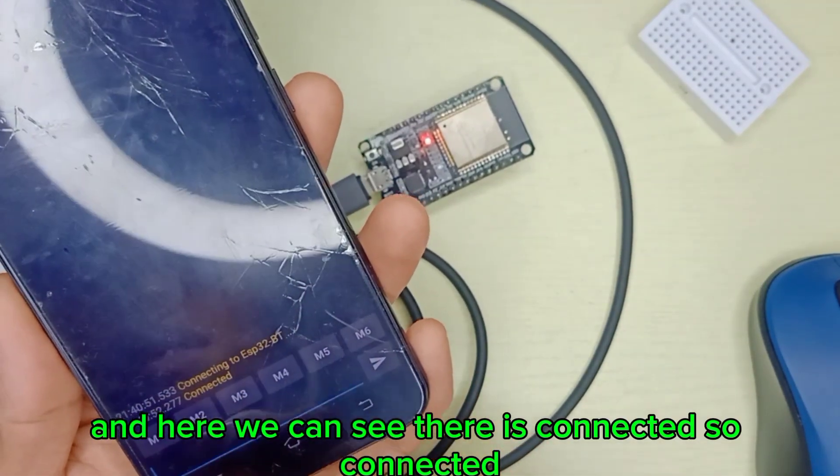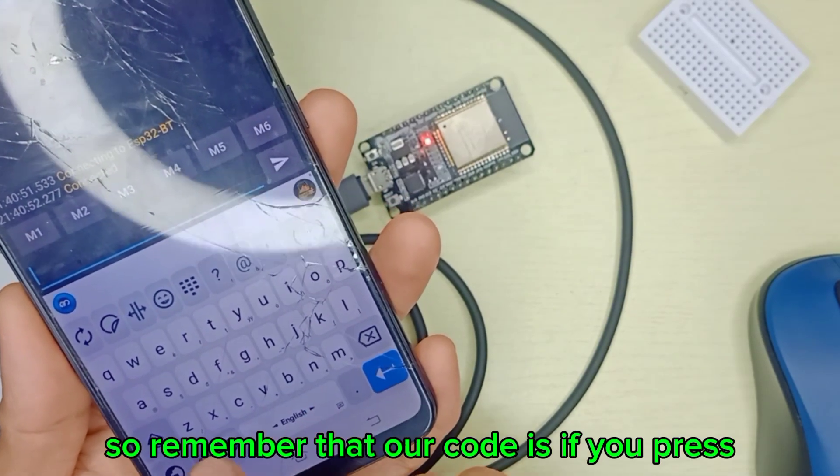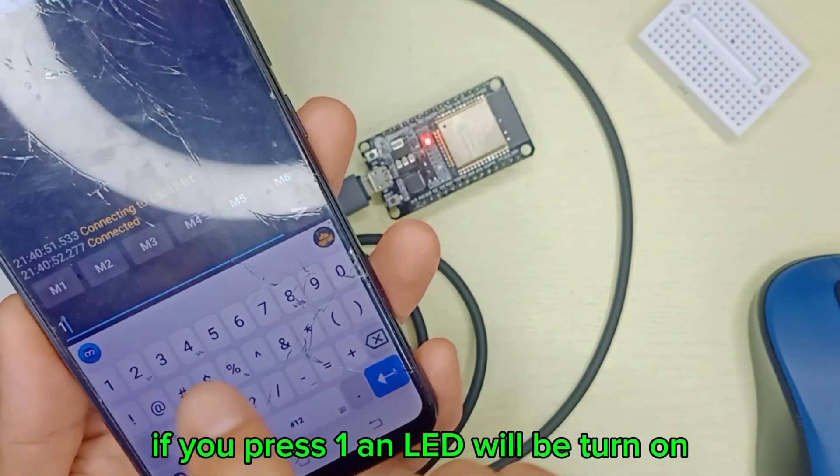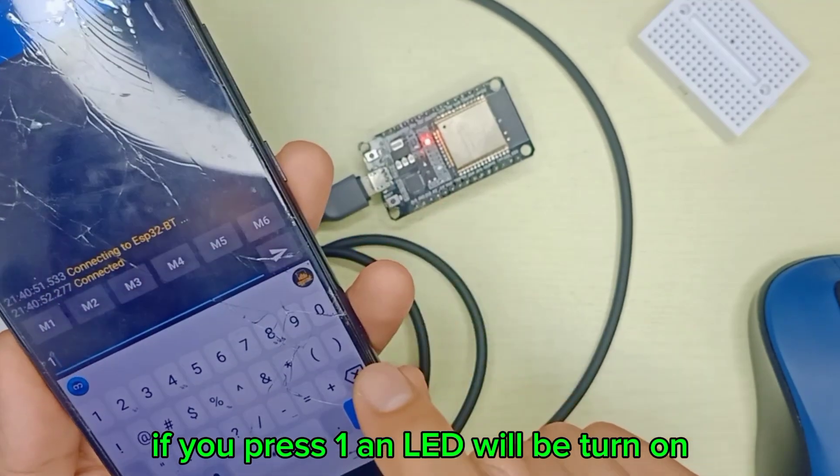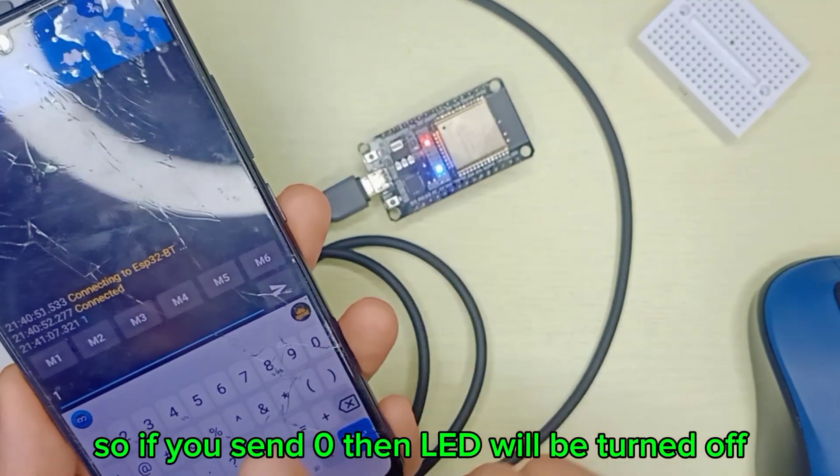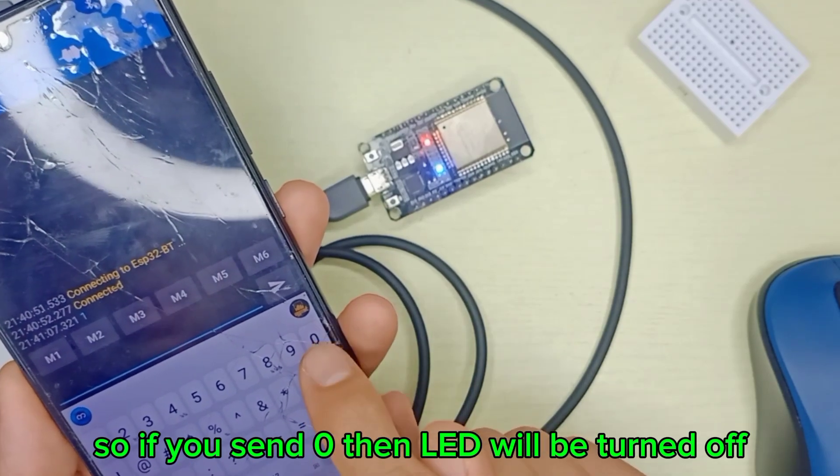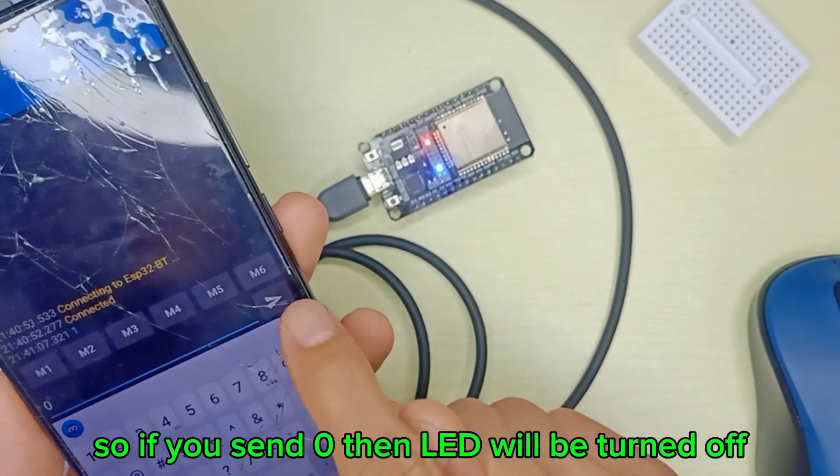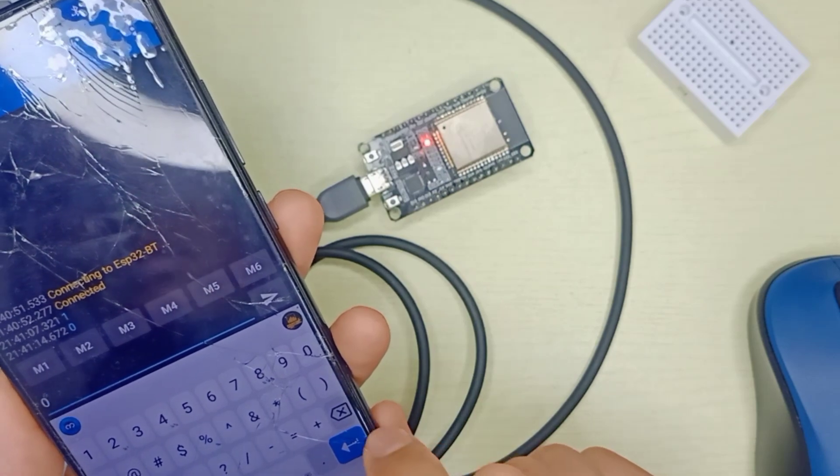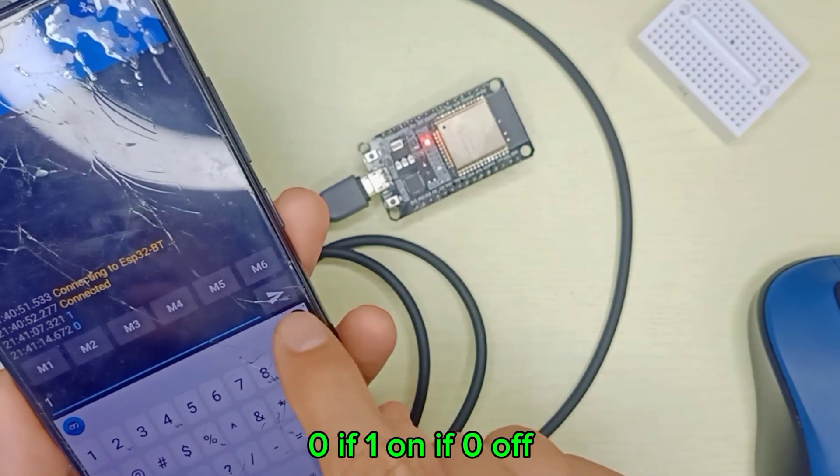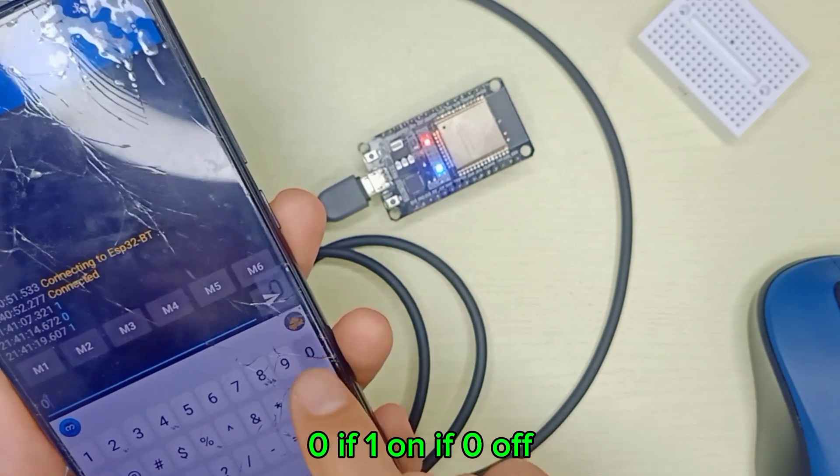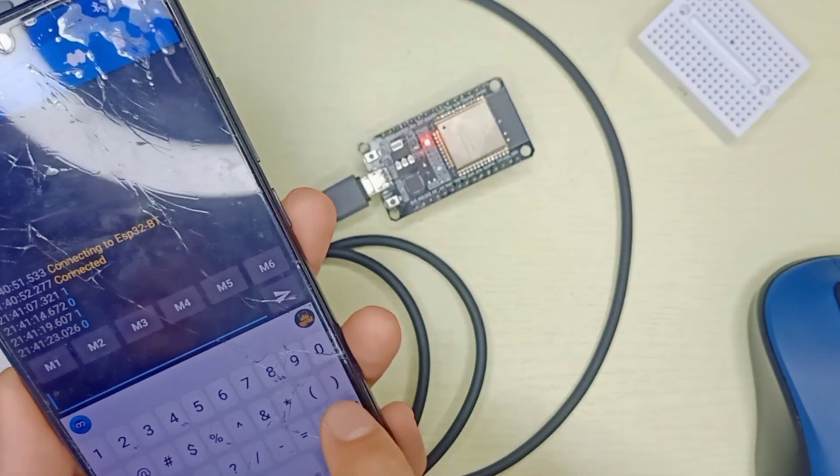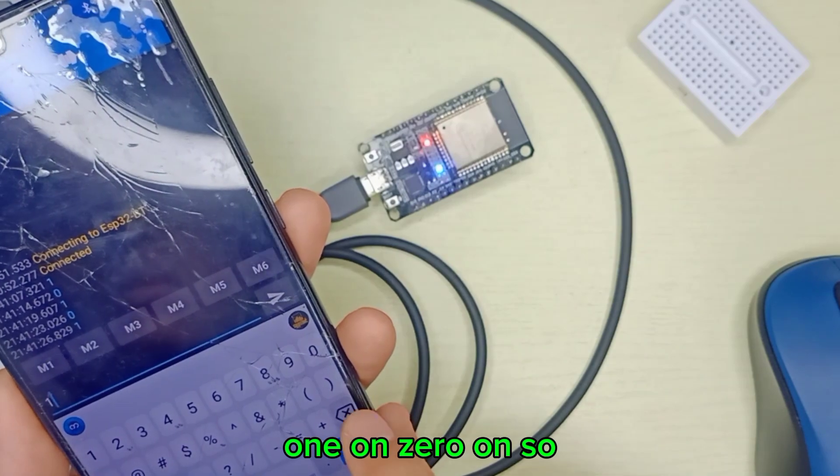Remember that our code is: if you press 1, LED will be turned on. So let's try it. If you send 0, then LED will be turned off. If 0, off. If 1, on. If 0, off. 1, on.